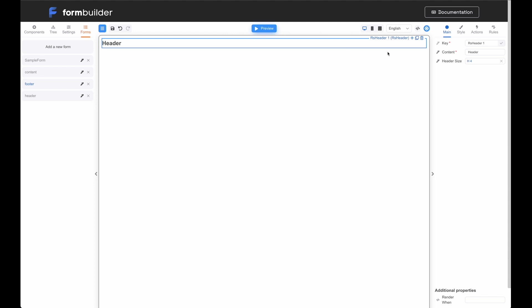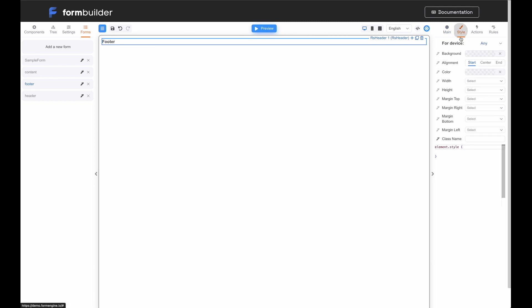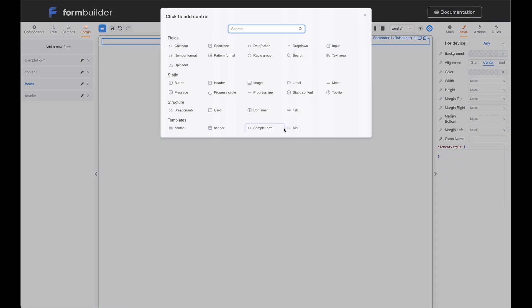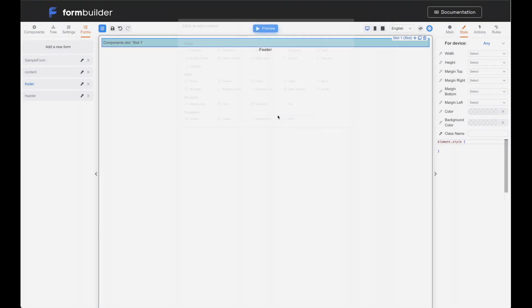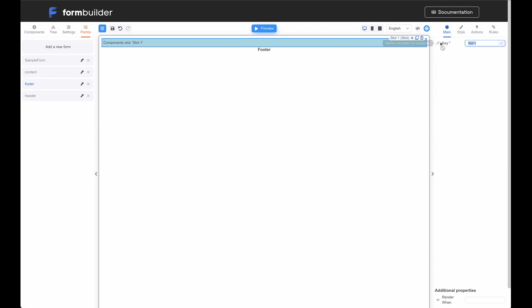Let's repeat the steps for the footer template. Create a footer component and label it as footer. Reduce the size and center align the header. Add slot. Update the slot name to footer slot. Good! Save the modifications.